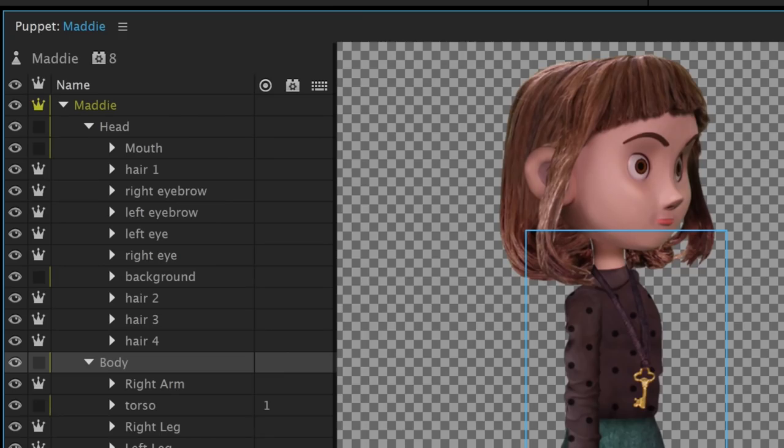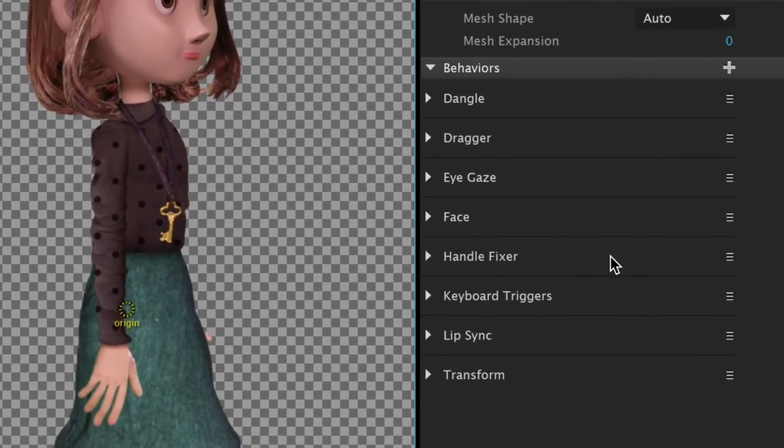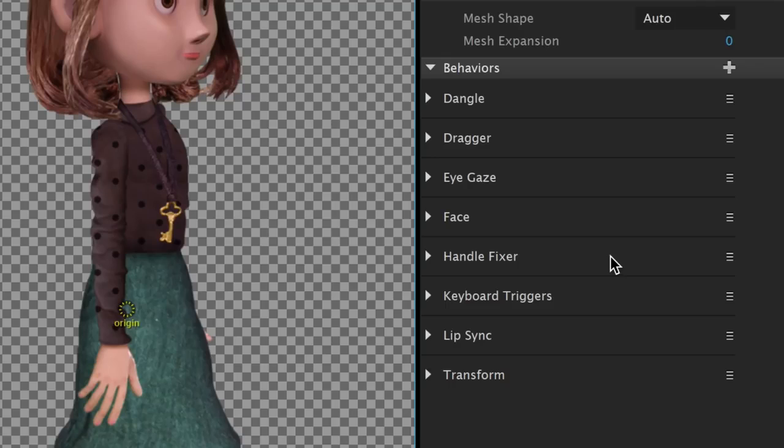The first thing we want to do is select the top level puppet above our layers and view the current behaviors in the properties panel on the right. These behaviors are automatically added to every puppet we import and cover basic animation functions like head and eye movement and lip sync.